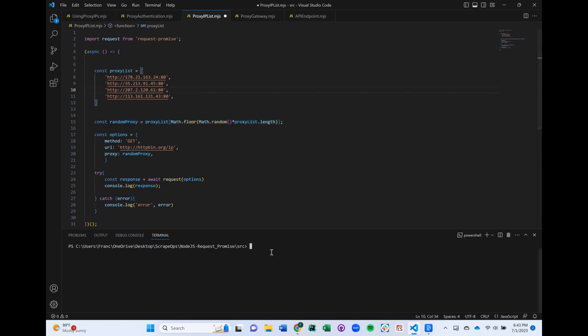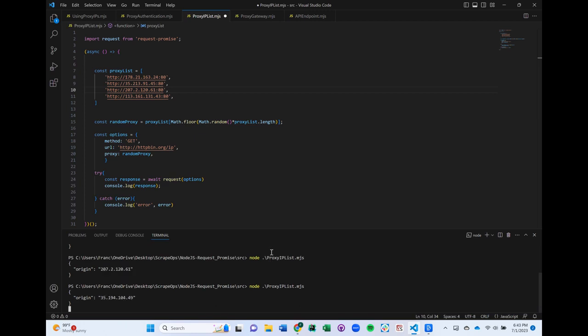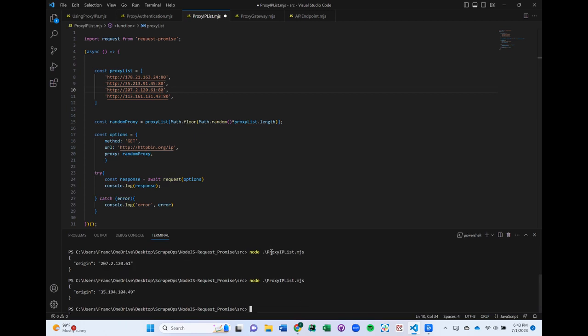Now, every time we make a request, it will pick a random proxy from the list. Let's see it in action. As you can see, every time I run it, it uses a different proxy from the list to use.